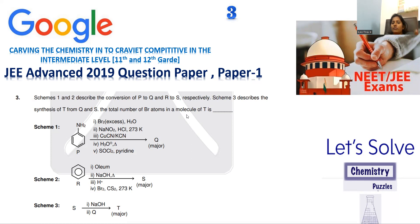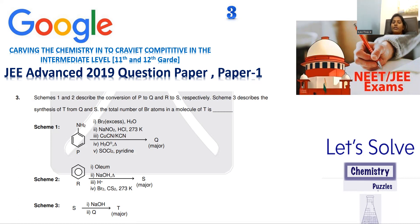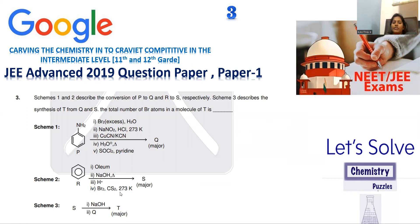T is the final product, and we need to count how many bromine atoms are in it. The question is simple — counting bromines — but you can only count after going through these many series of reactions. The importance of reagent plays a vital role here. We will see what kind of transformations can be noticed in scheme one, scheme two, and scheme three eventually.